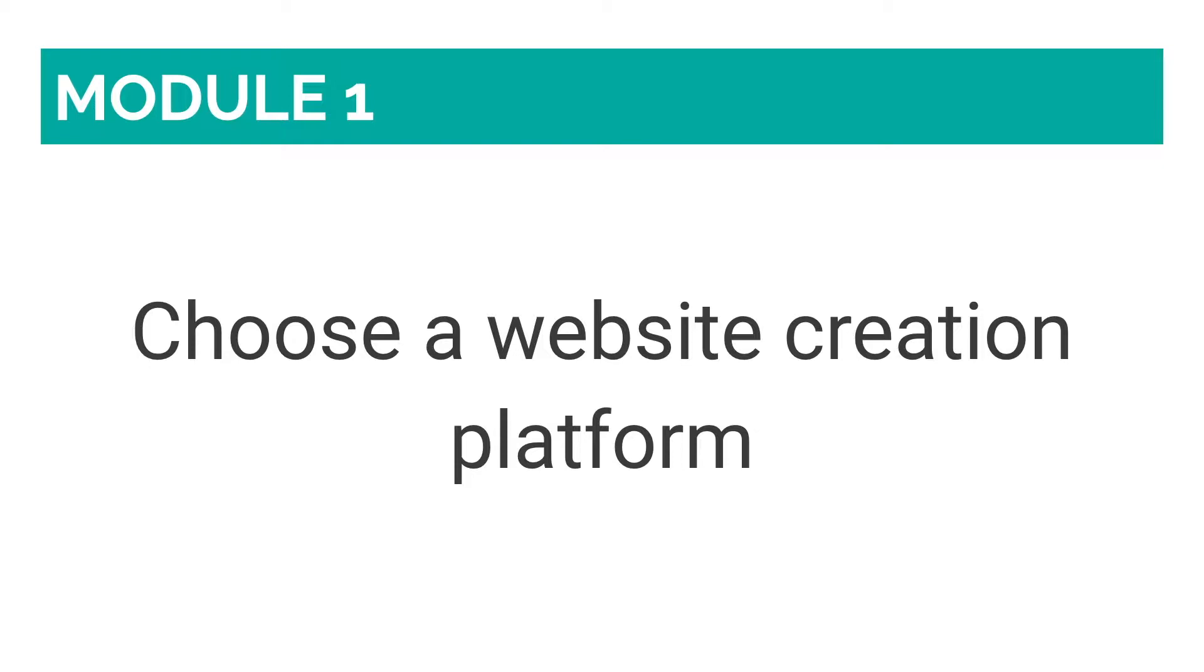With so many options out there, like Wix, Squarespace, Weebly, and WordPress, it is easy to get stuck at this stage and not take any action.